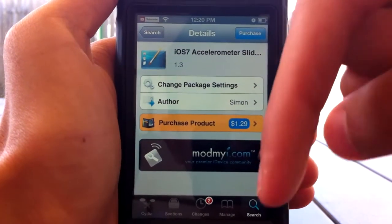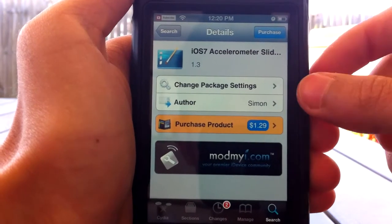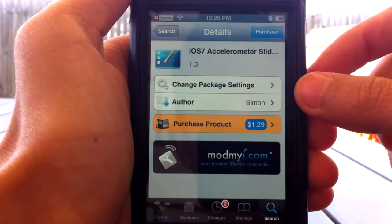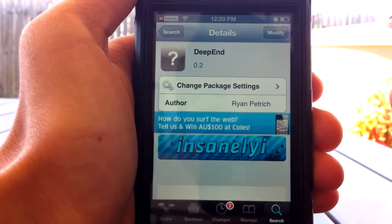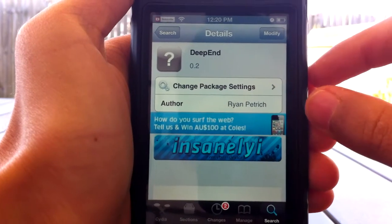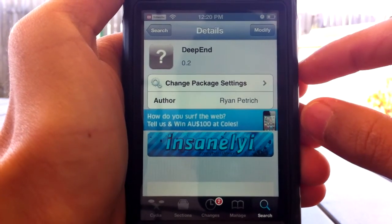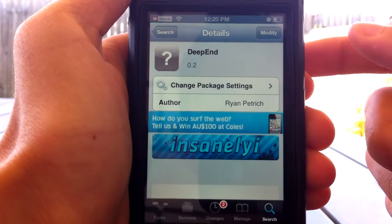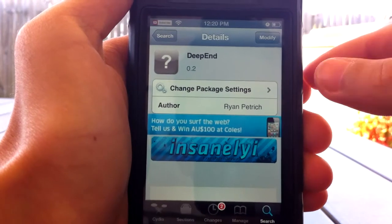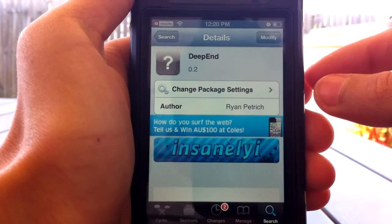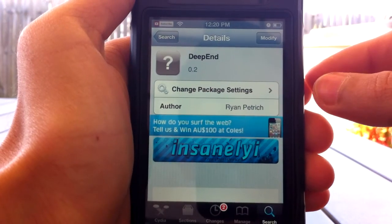This is the slideshow lock screen. The other one is called Deepen. This one's also available in the Insanely I repo and is for the home screen. It was made by Ryan Patrick, who actually makes a lot of Cydia tweaks.